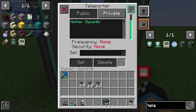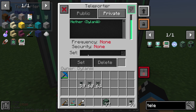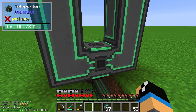We have two options: we have a public option and a private option. In the public option everybody on the server can join your teleporter interface. So if you play on servers, set the private button please. We need a frequency - in this field we will fill in a frequency, maybe 1-2-3, and click on this button. Now we have a new frequency published.